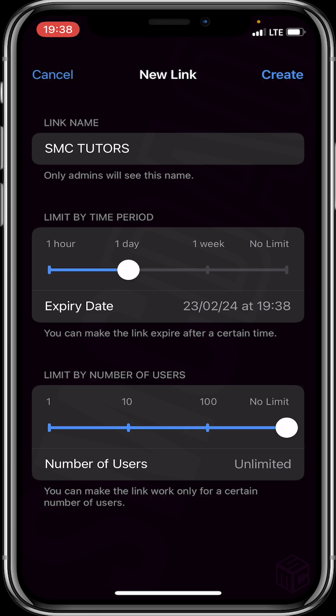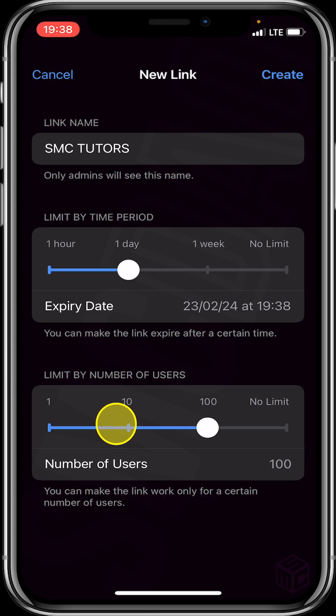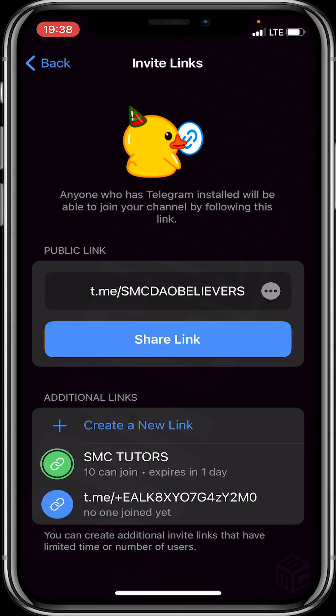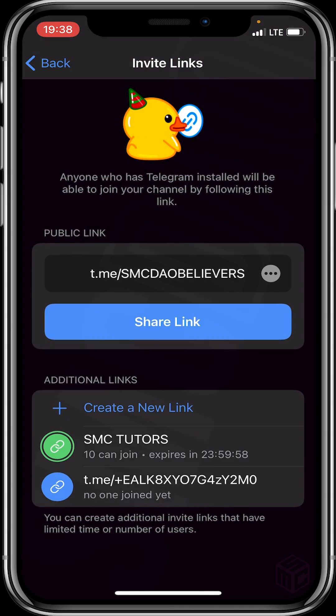Now head to the last column to set the limit by number of users. You can see options for 1 user, 10 users, and 100 users. Let's use the 10-user limit, which means only 10 users will be able to join this channel using this particular link. After all this, click on Create at the top right of your screen.